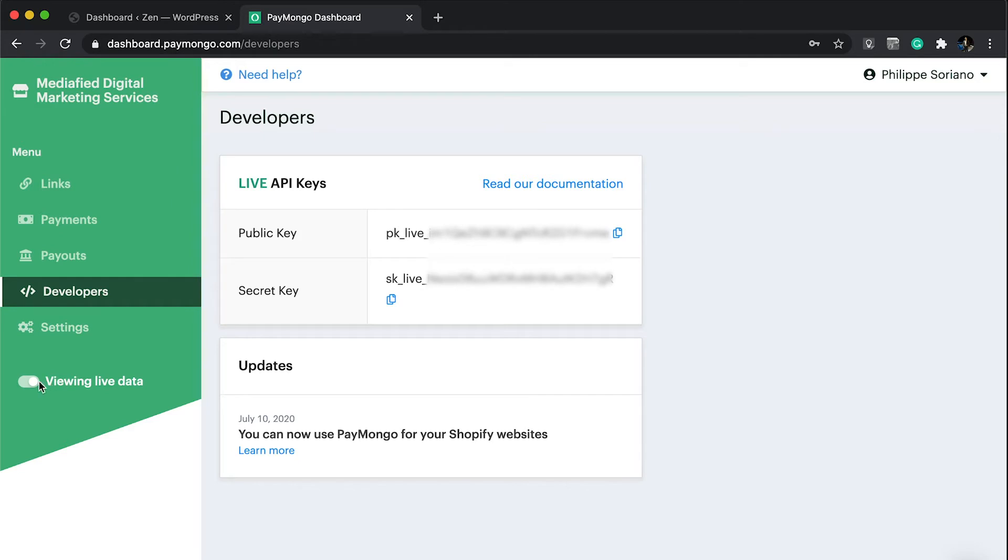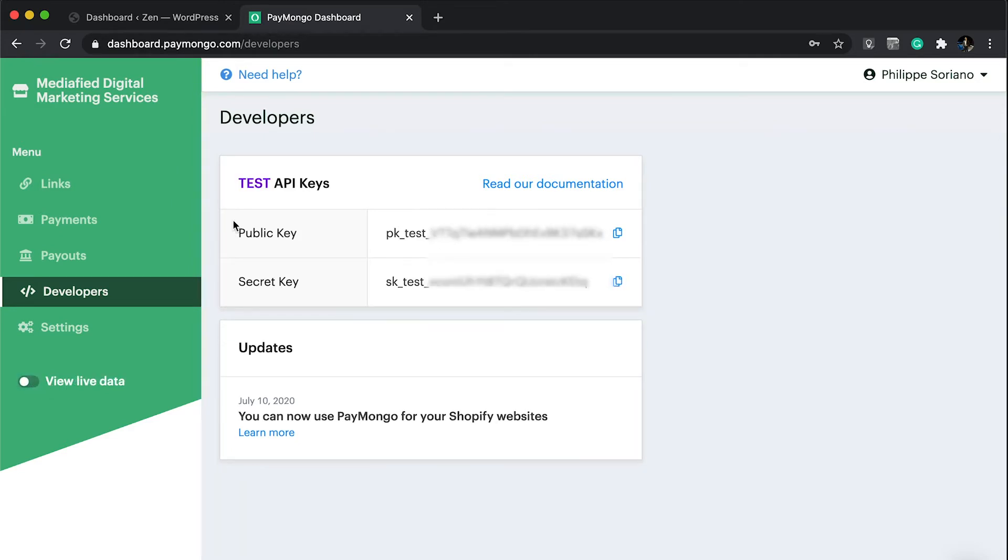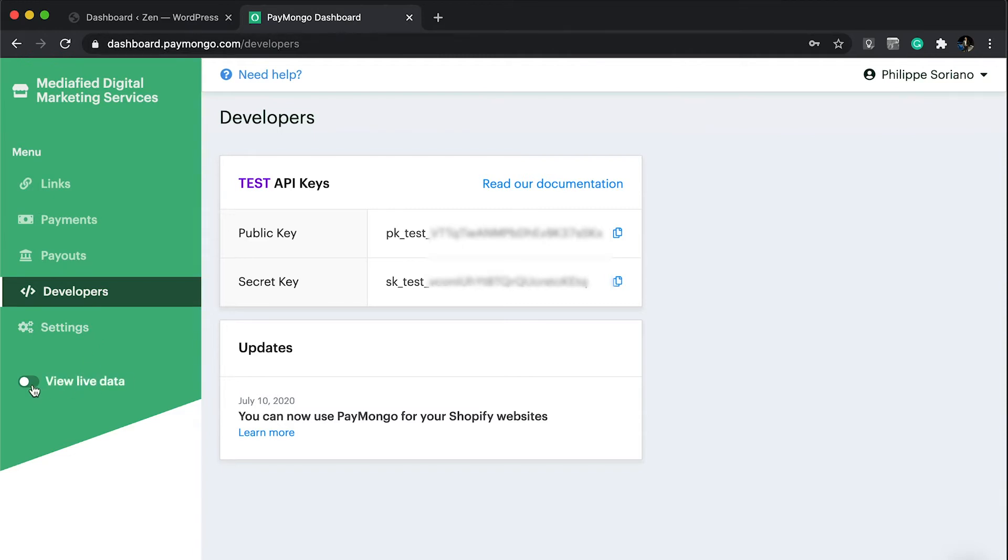Take note, the other keys we'll be requiring are the test API keys, which you can get by clicking this toggle to show test API keys just in case you want to do some testing before you go live. This is the main view you're going to see in your account. Without going through the first step, you won't be able to receive payments online.